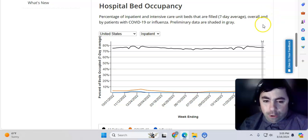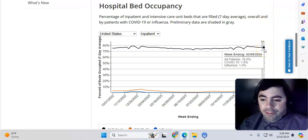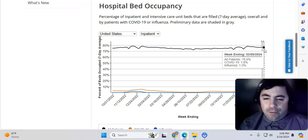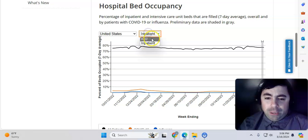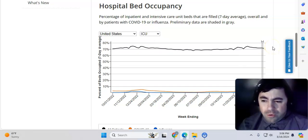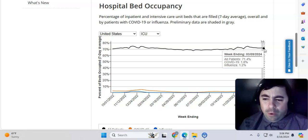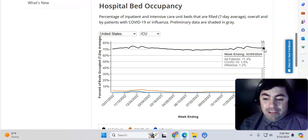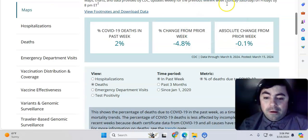Now, taking a look at the hospital data, which did not update this week. 76.6% of all hospital beds are being used. 1.8% for COVID. 1% for influenza. Hopefully we will get this to update again soon. Taking a look at the ICU situation. 71.4% of all ICU beds are being used. COVID-19 makes up 1.8% of that. And influenza is 1.2% of that.